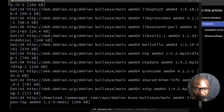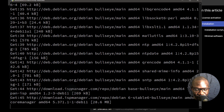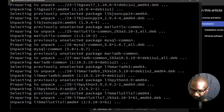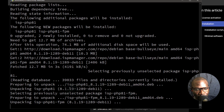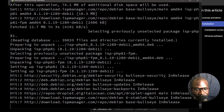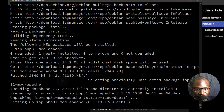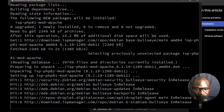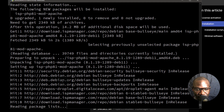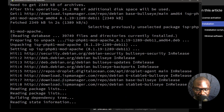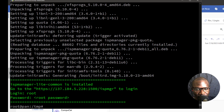Once the installation is done, we're going to log into ISP Manager. This installation takes a while, so just give it time to complete — be patient and wait for the installation to complete. There we go, finally the installation is complete. You can log in using your IP address.